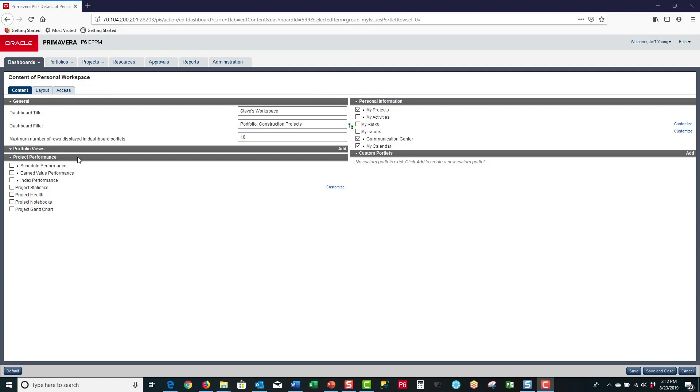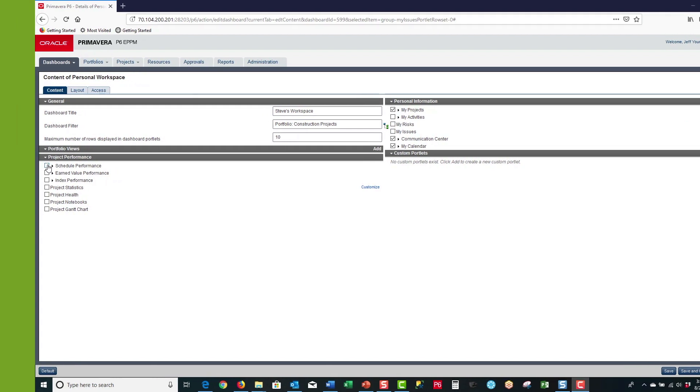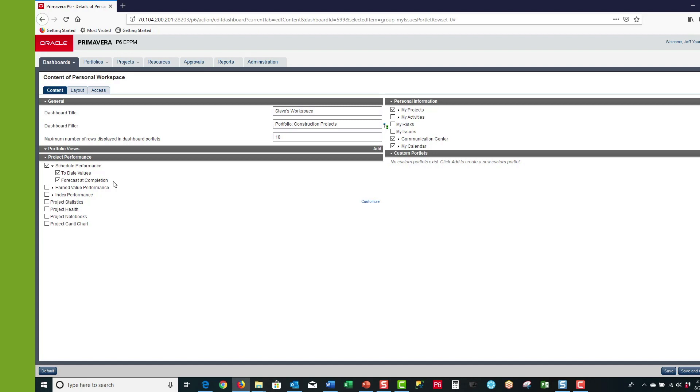From the project performance portion of the page you can select from a number of standardized portlets that you want to display for your dashboard. We want to display schedule performance. Notice next to schedule performance we have a triangle twisty, and if I click on that it opens up so I can see I'm going to be displaying the date values and the forecast at completion values. I also want to select the project statistics portlet, as well as the project health portlet and the project Gantt portlet.